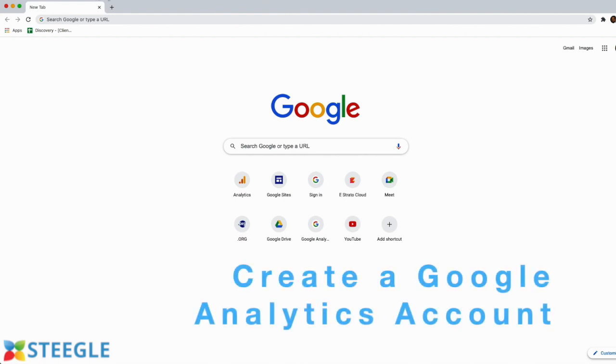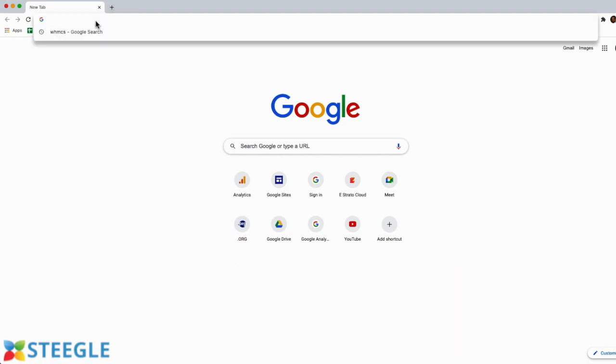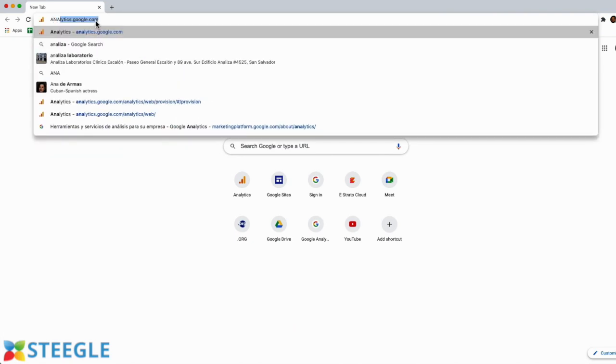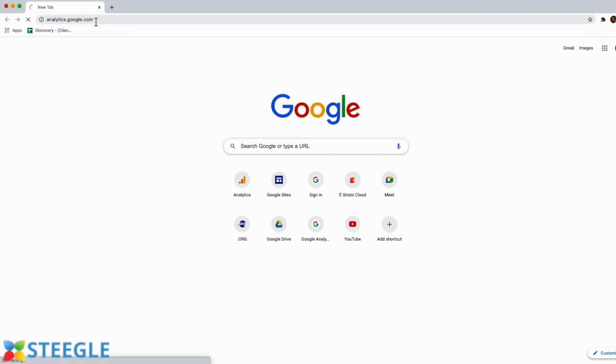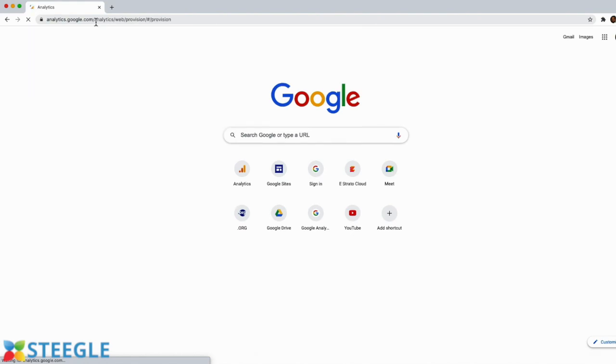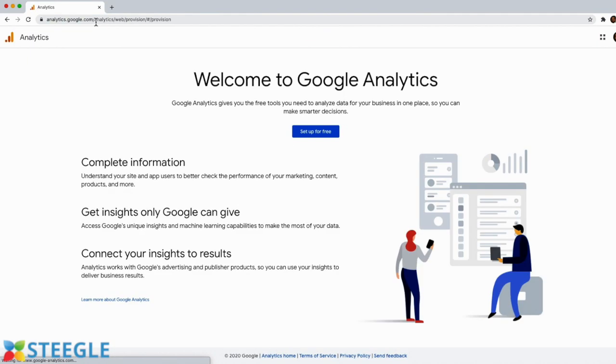Step number one is to create a Google Analytics account. In order to do that, we need to access analytics.google.com from your web browser and click on set up for free.